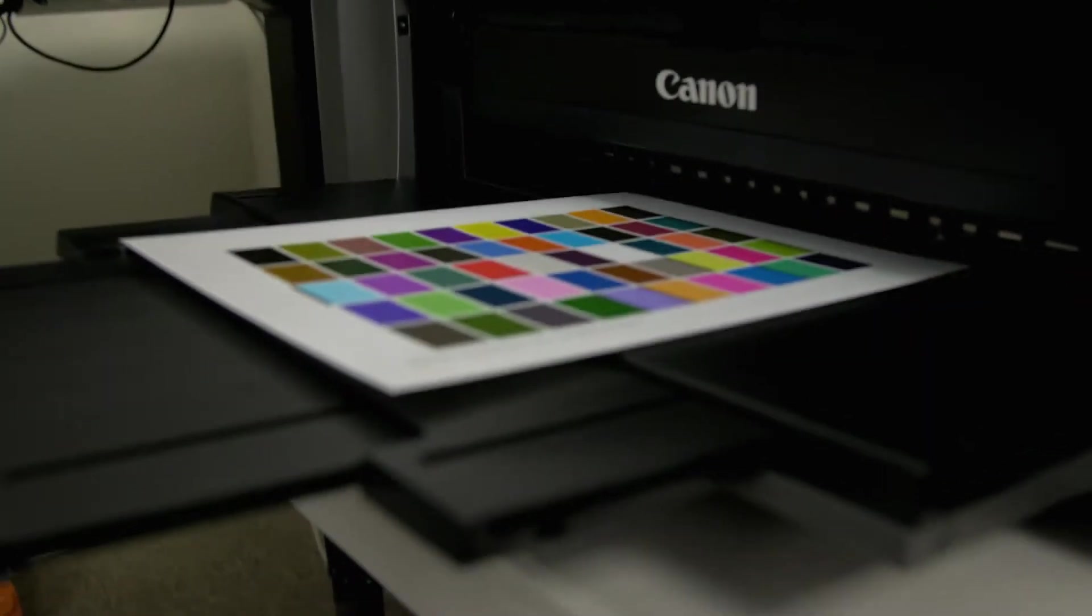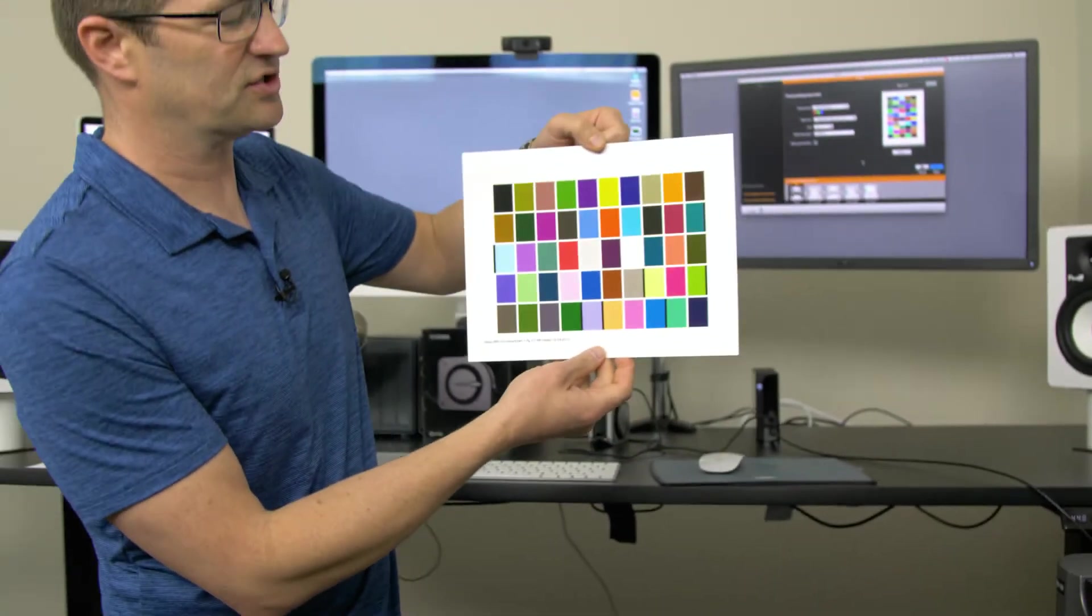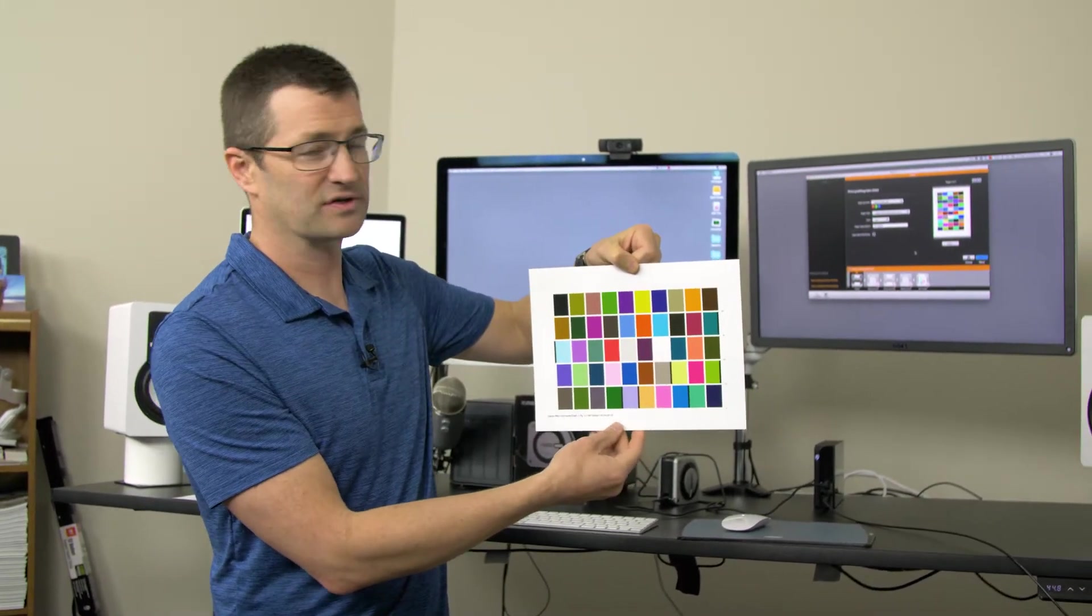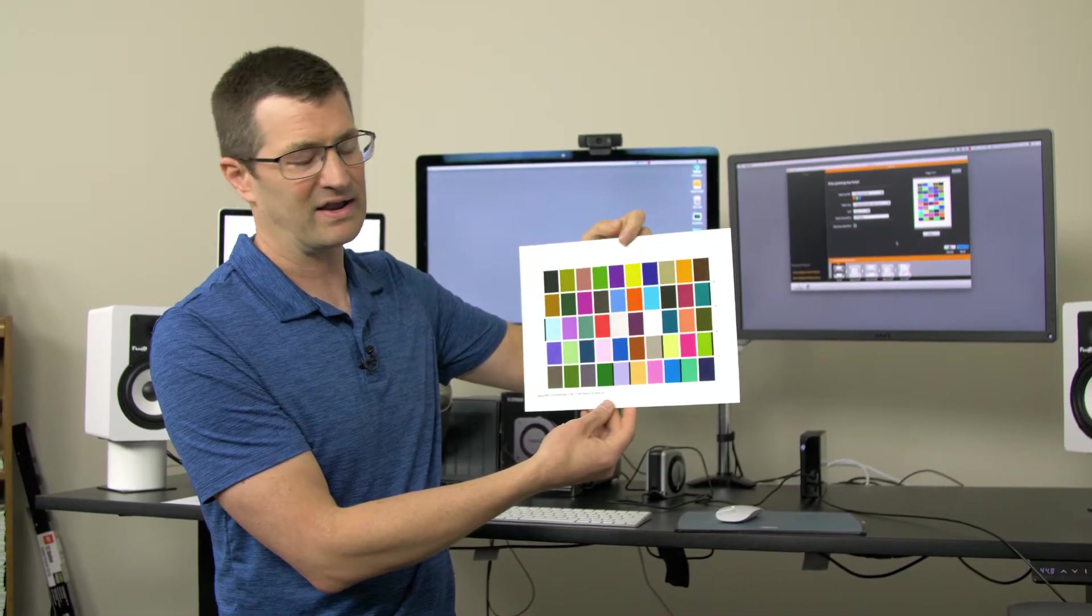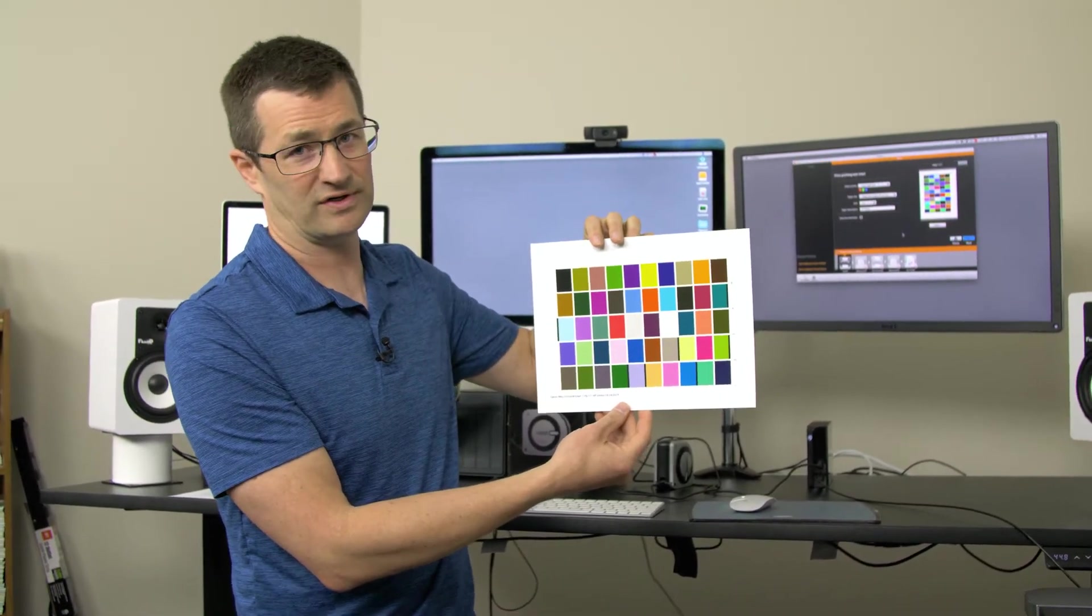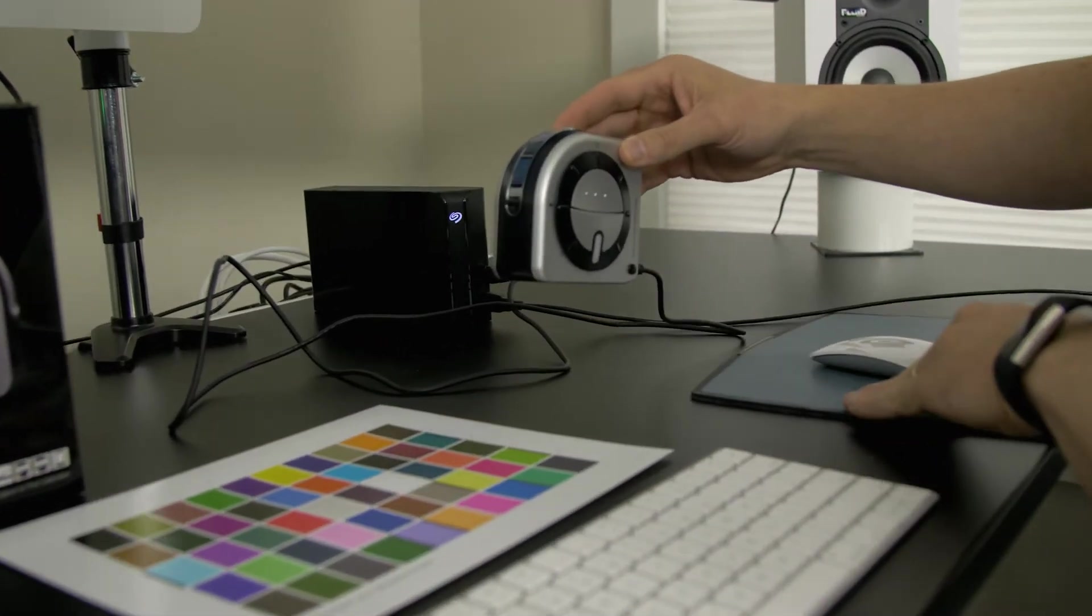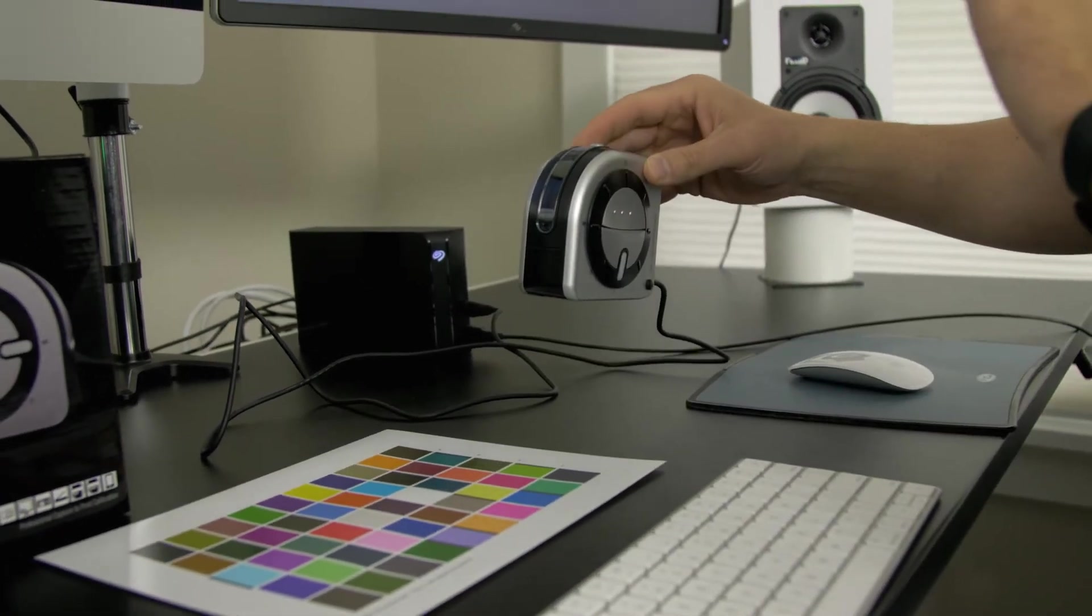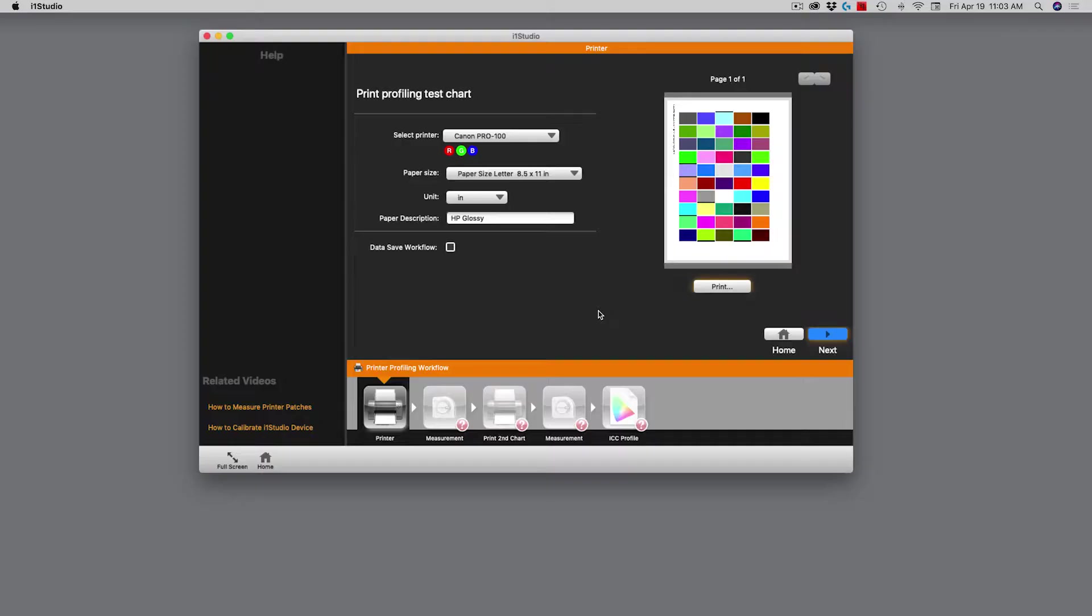Alright, the swatch is done. Now what I'm going to do is use the i1 Studio to run across these swatches, which will give the i1 Studio software the appropriate data to modify and update the color profile for the printer. I'm going to set it here on my desk and prepare it to work. Before I do that though, I have to click next on my software up on the screen.